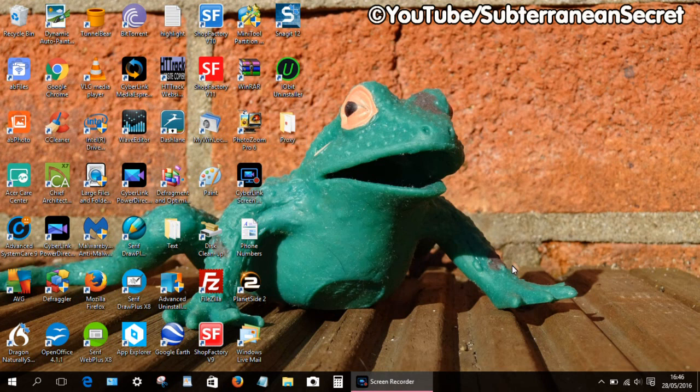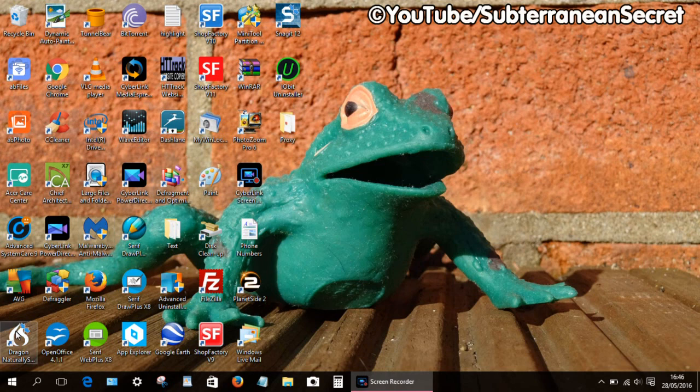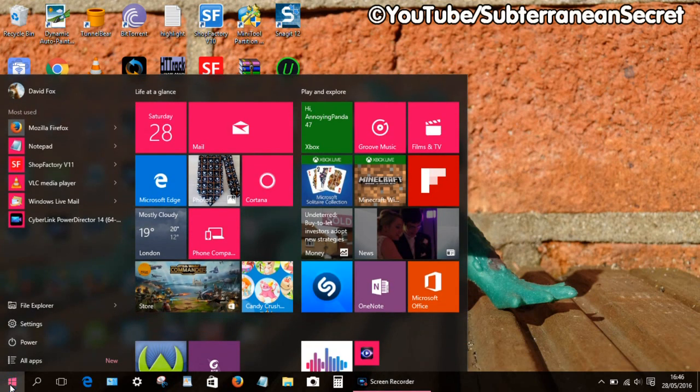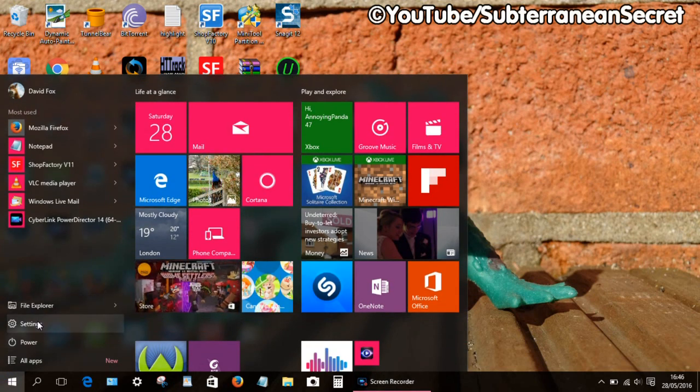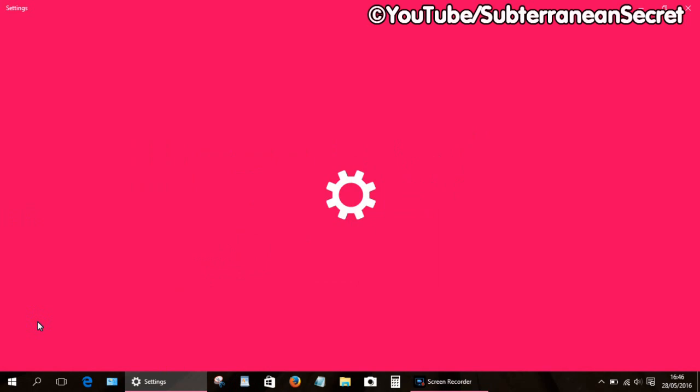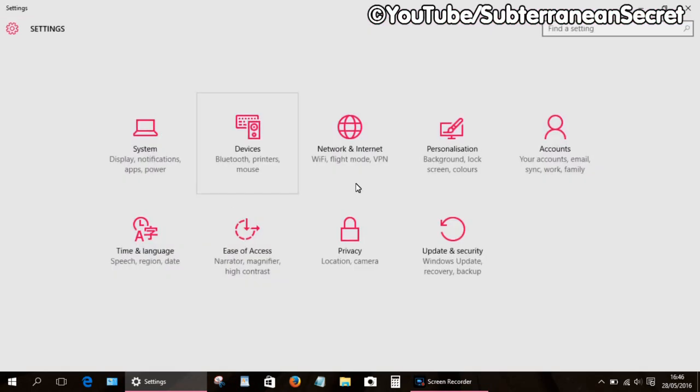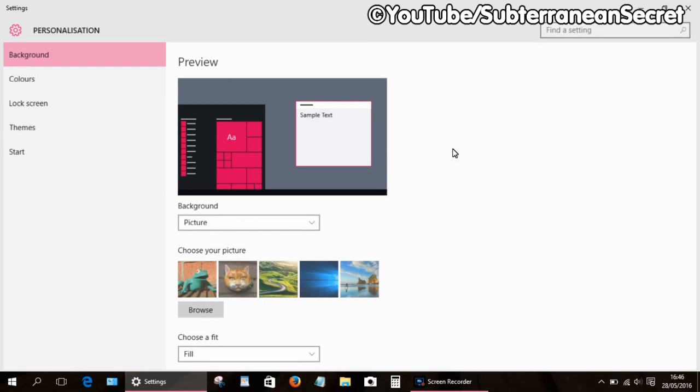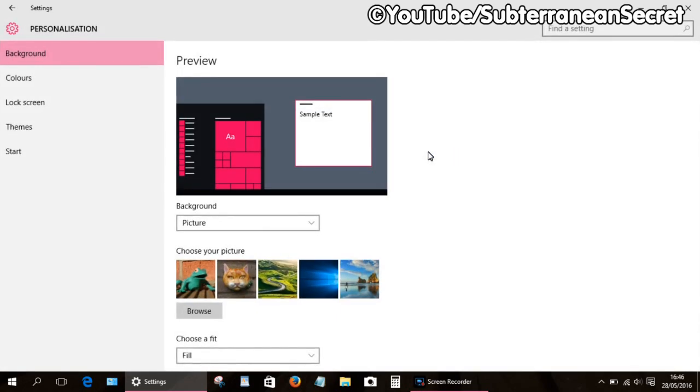If you want to use multiple images and have them rotated every several minutes, all you have to do is select the Start button again, then choose Settings, then choose Personalization.